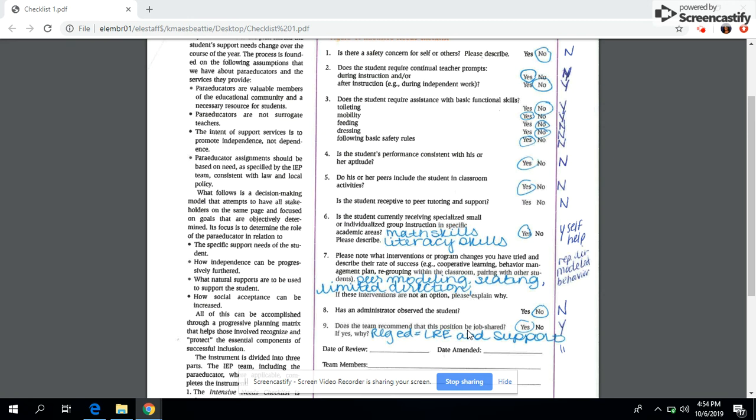You'll see later on I have our students on another page and their needs are nowhere near what they were when they started early childhood. So, the markings for the child who was in EC are in the light blue.